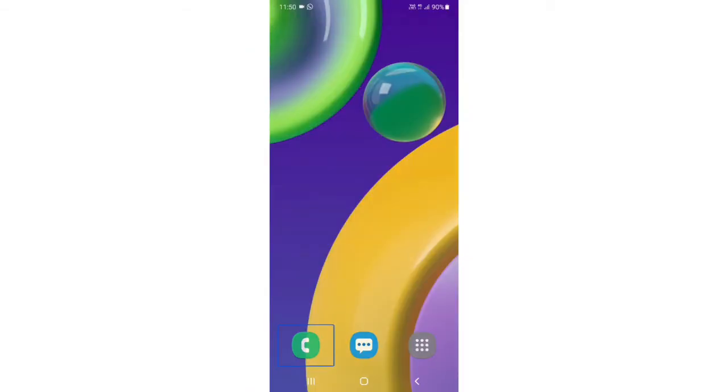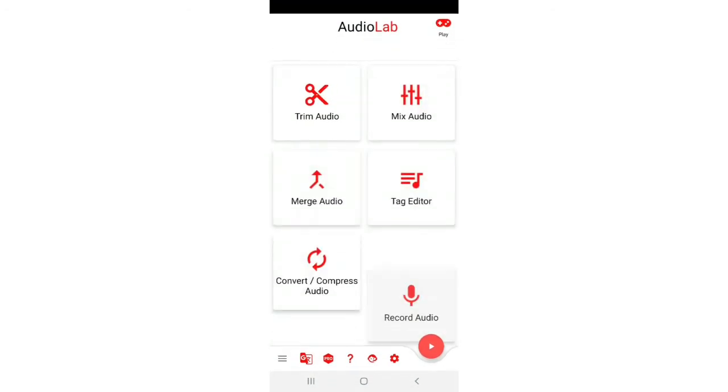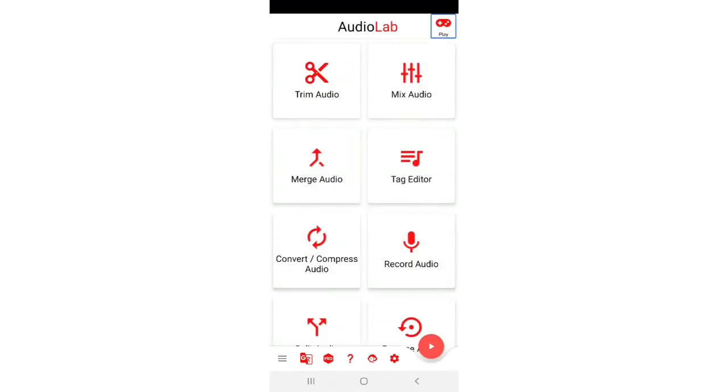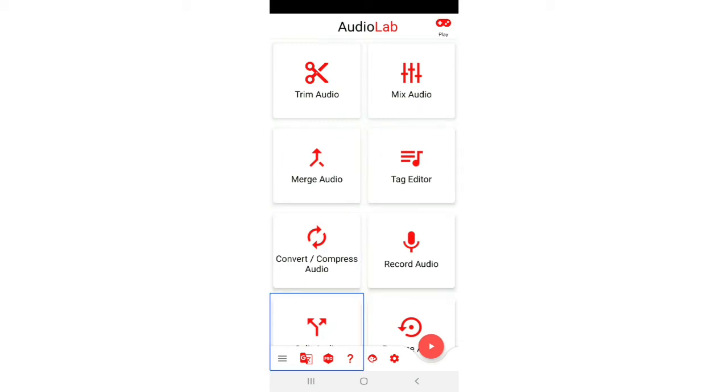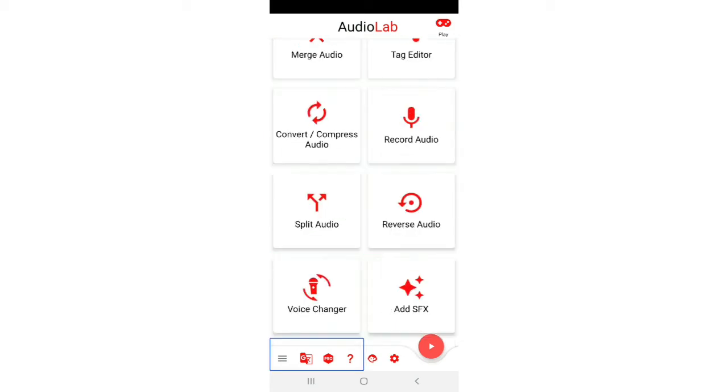So friends, first of all, I will open the audio lab. So friends, audio lab application is now open. Now we will find text-to-speech. So friends, this is text-to-speech, so I will double tap. Text-to-speech option double tap.